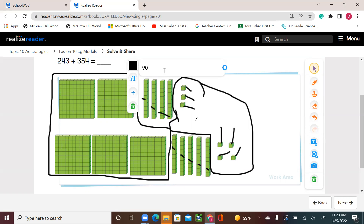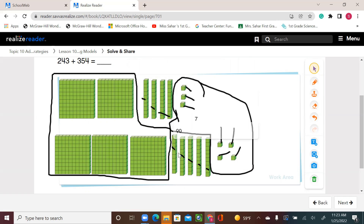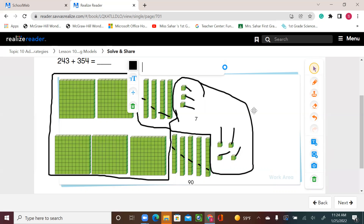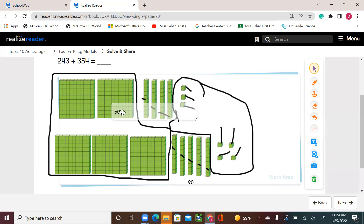9 tens means 90, so I'm going to take my 90 and put it here. And I have 5 hundreds. So now I have 500, 9 tens which is 90, and 7 ones.